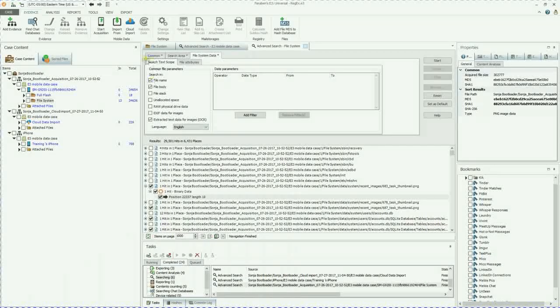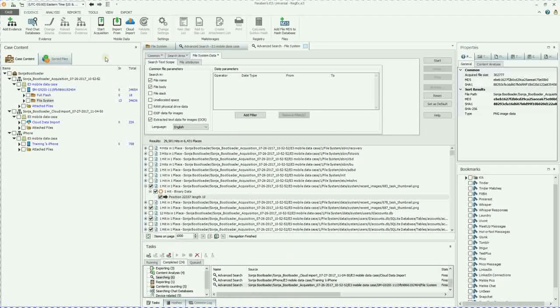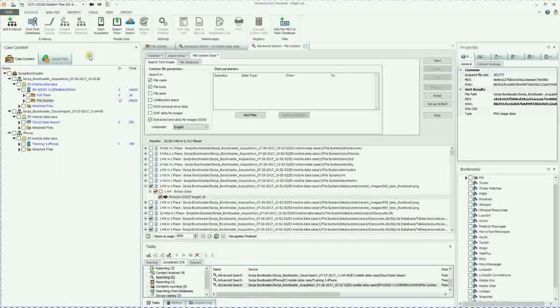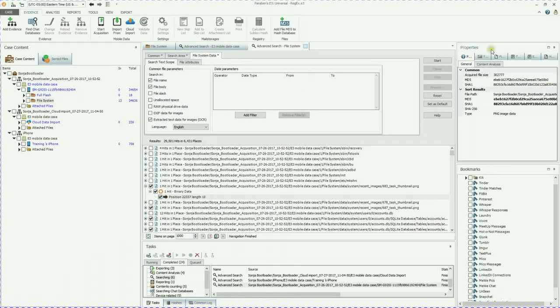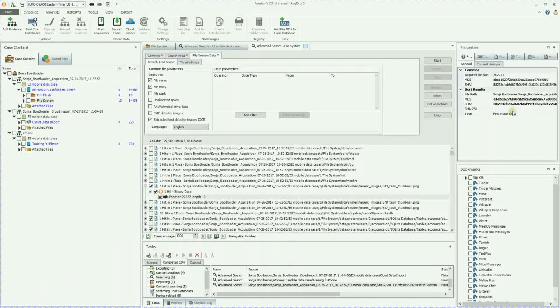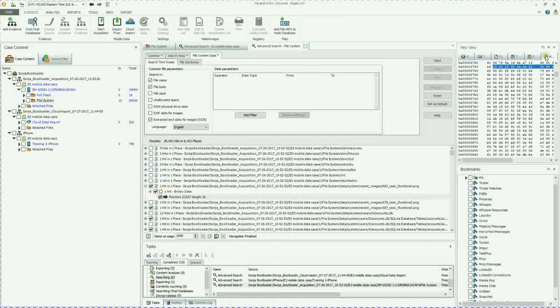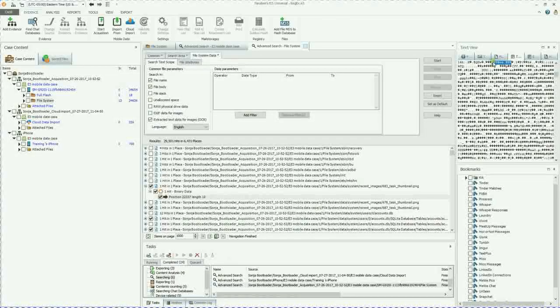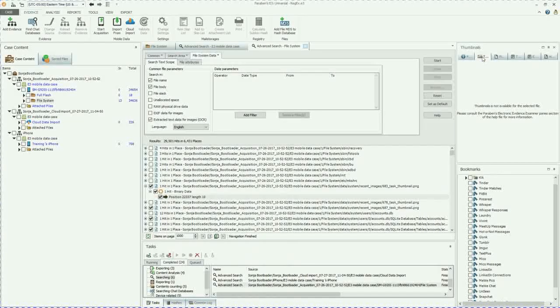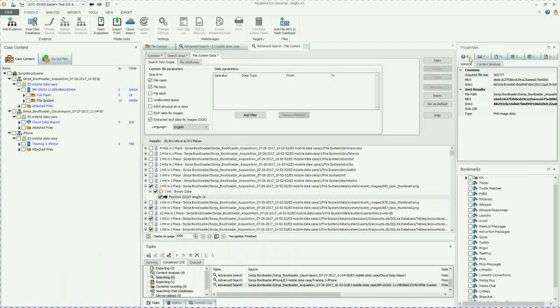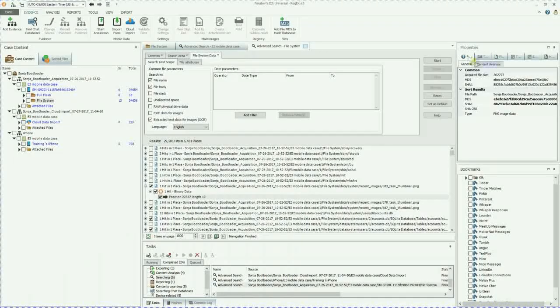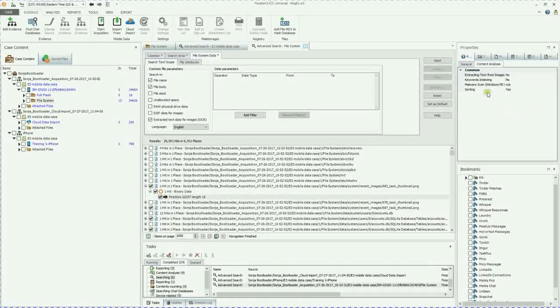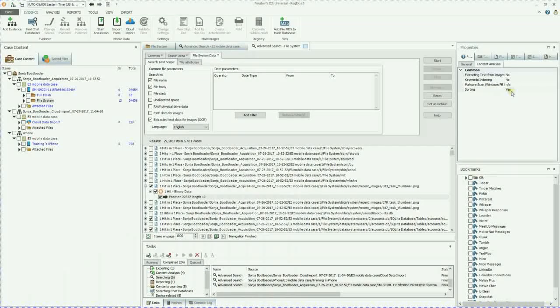Just remember when using E3, you always want to work left to right. So we start off at the left, we go to the middle, and then all of our content is on the right. We have a hex viewer, extracted data view, text view, file view. This isn't a thumbnail. And then of course, the properties view, as well as the content analysis. And this was done through sorting.